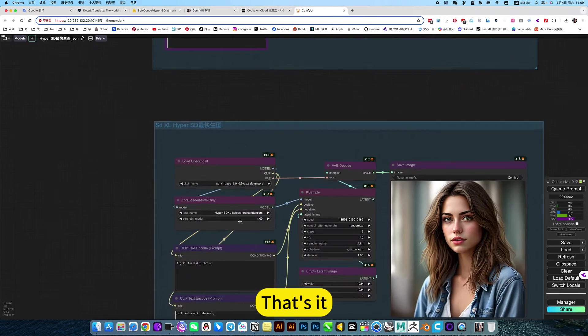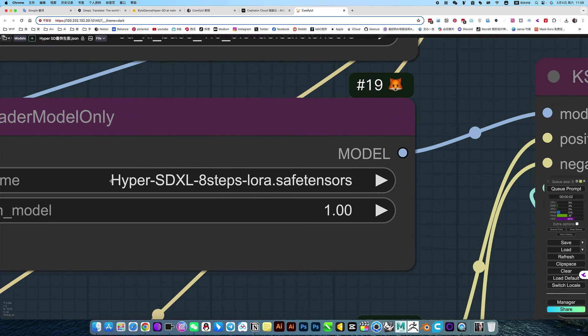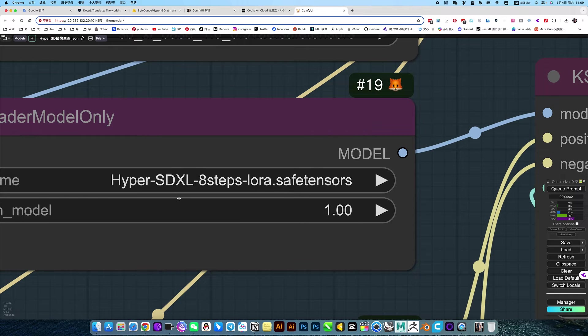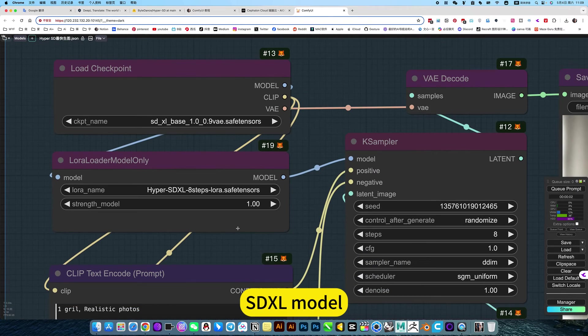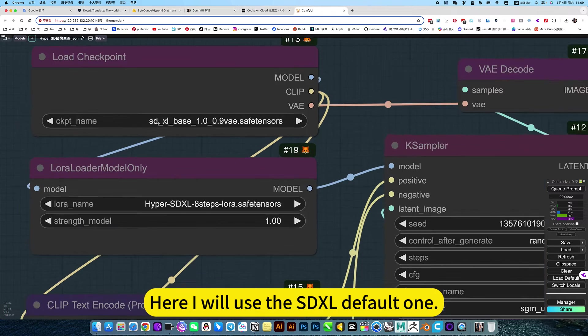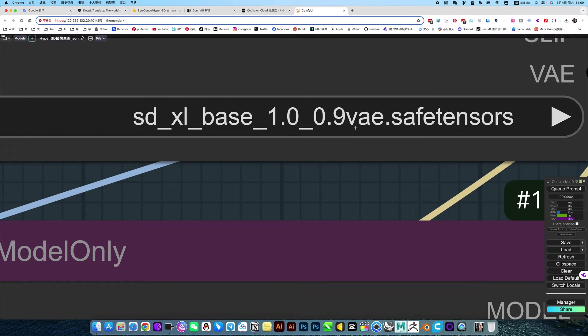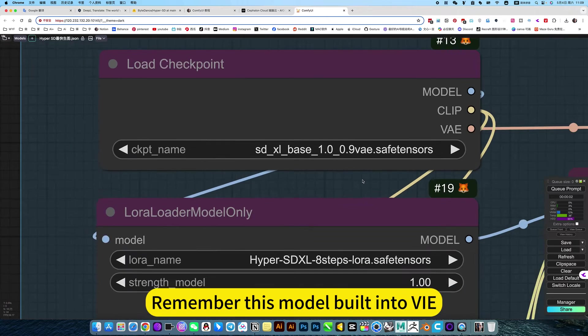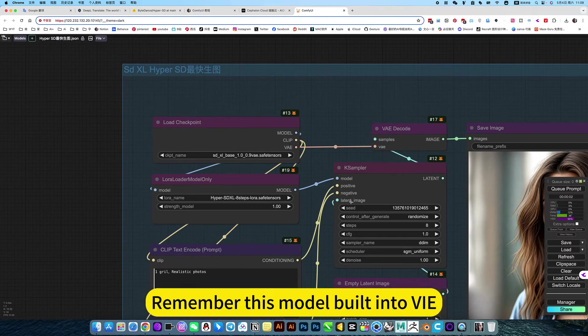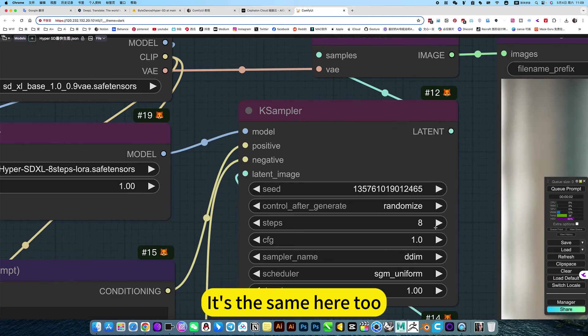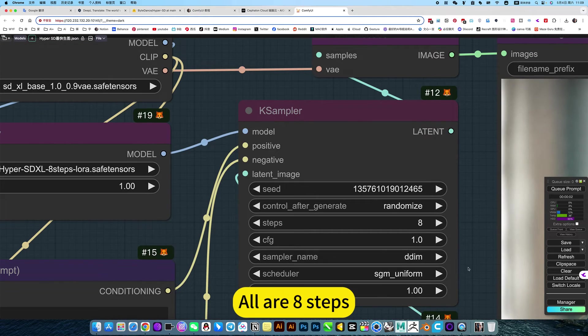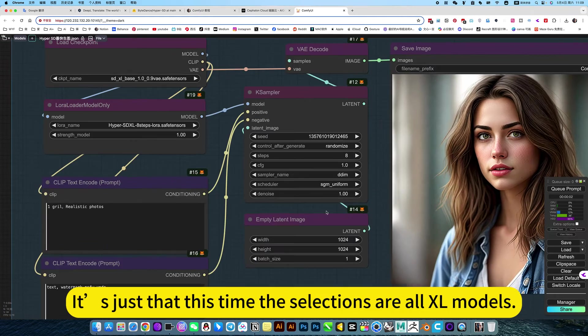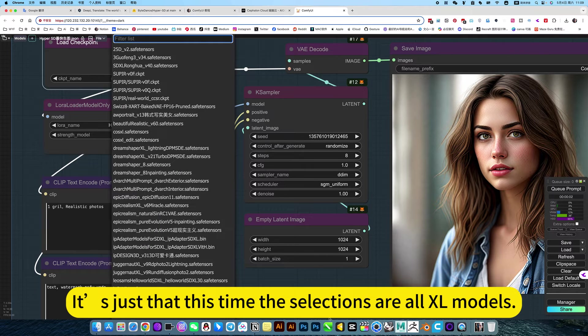That's it, 8-step LoRA. SDXL model. Here I will use the SDXL default one. Remember this model built-in. It's the same here too. All 8 steps. All other settings are the same. It's just this time the selection is the XL model.